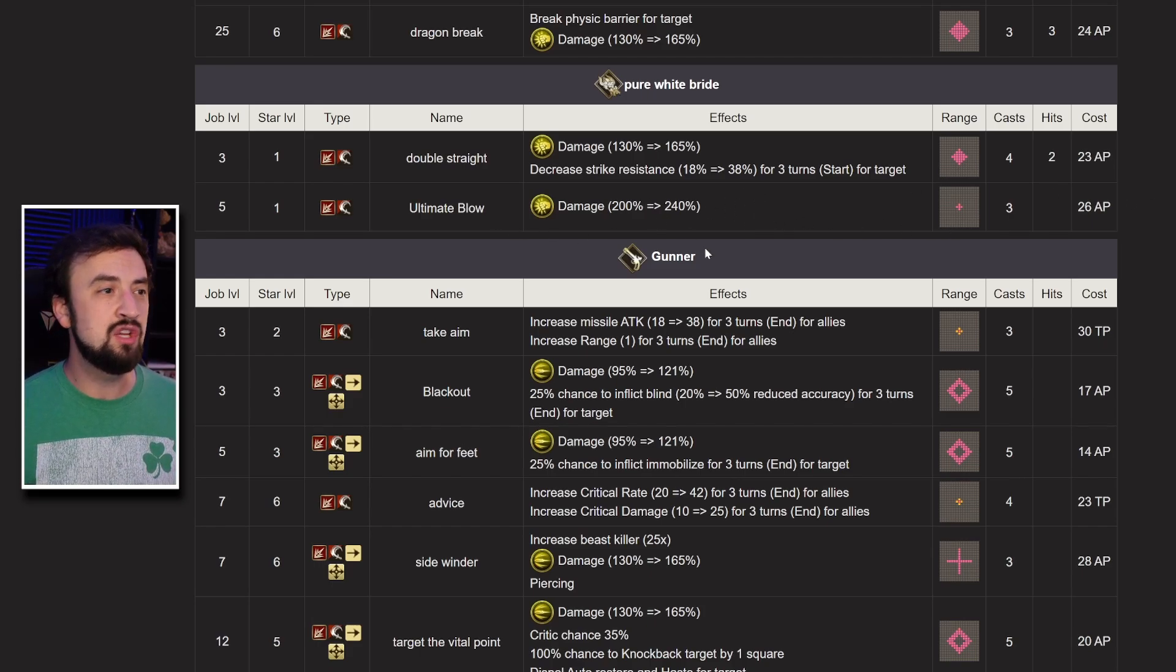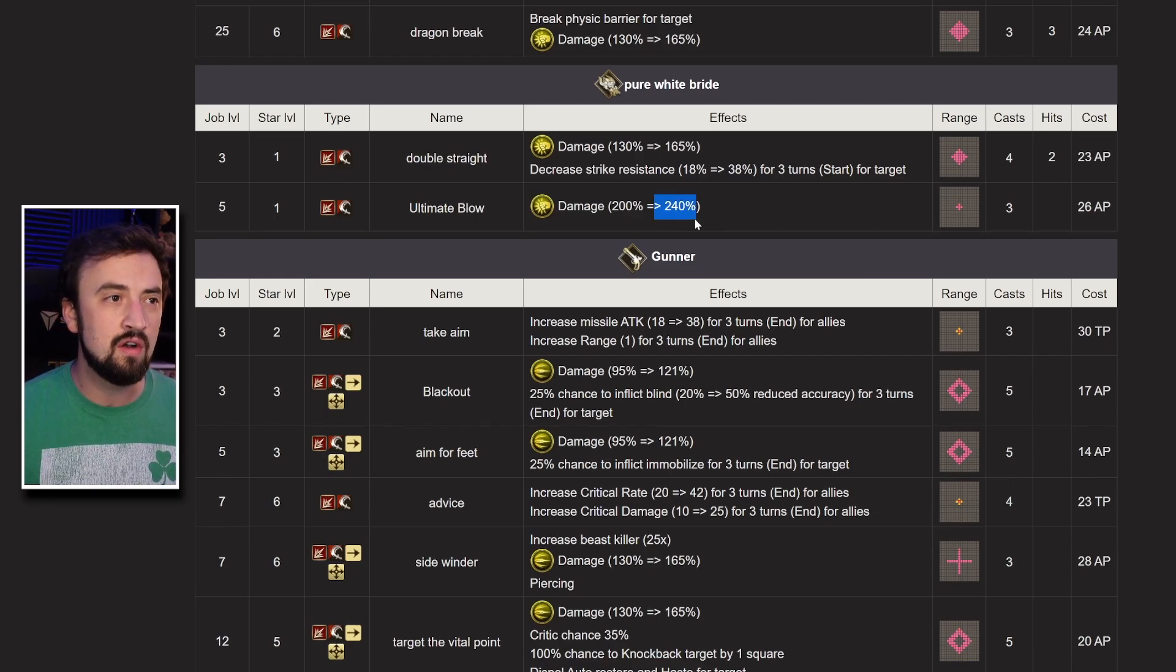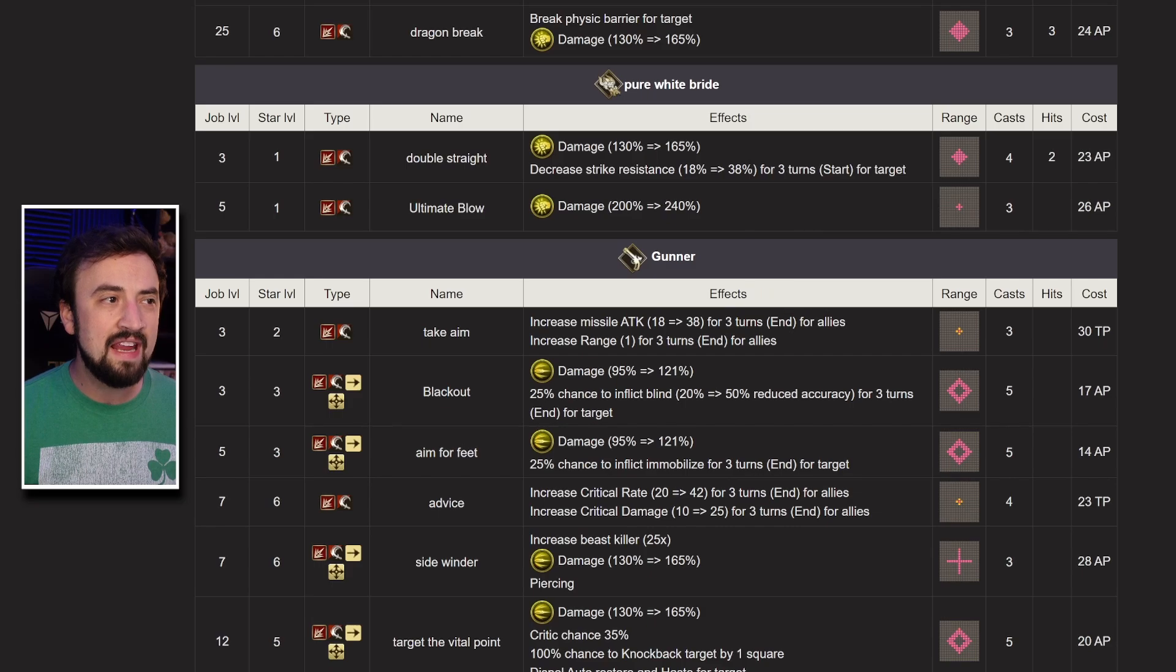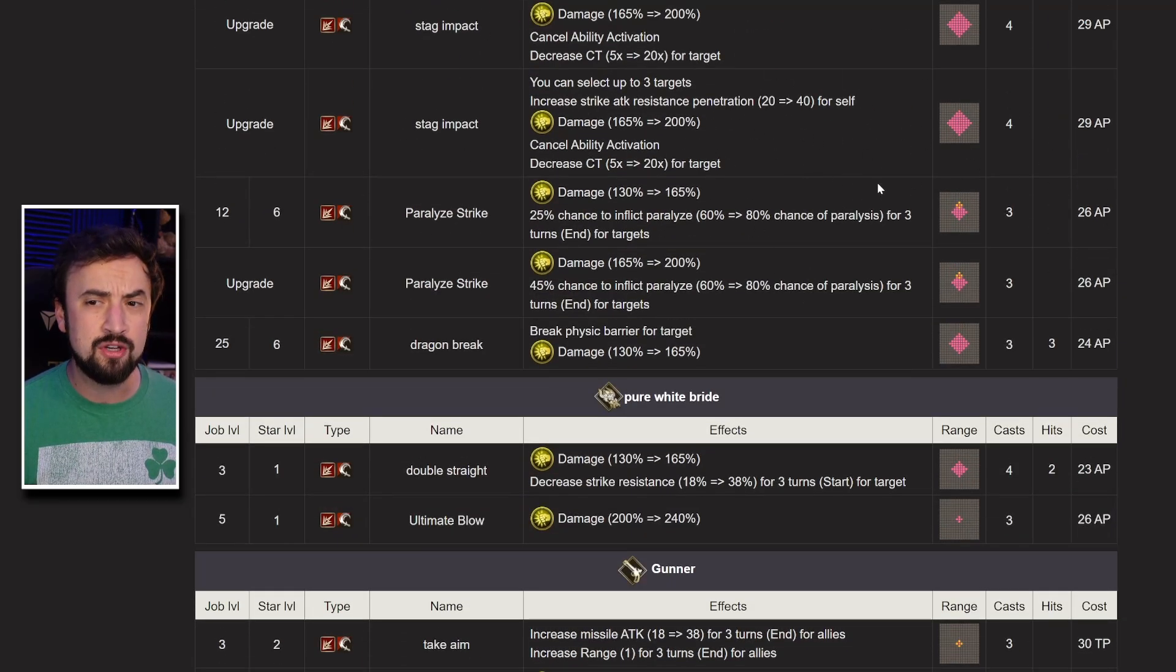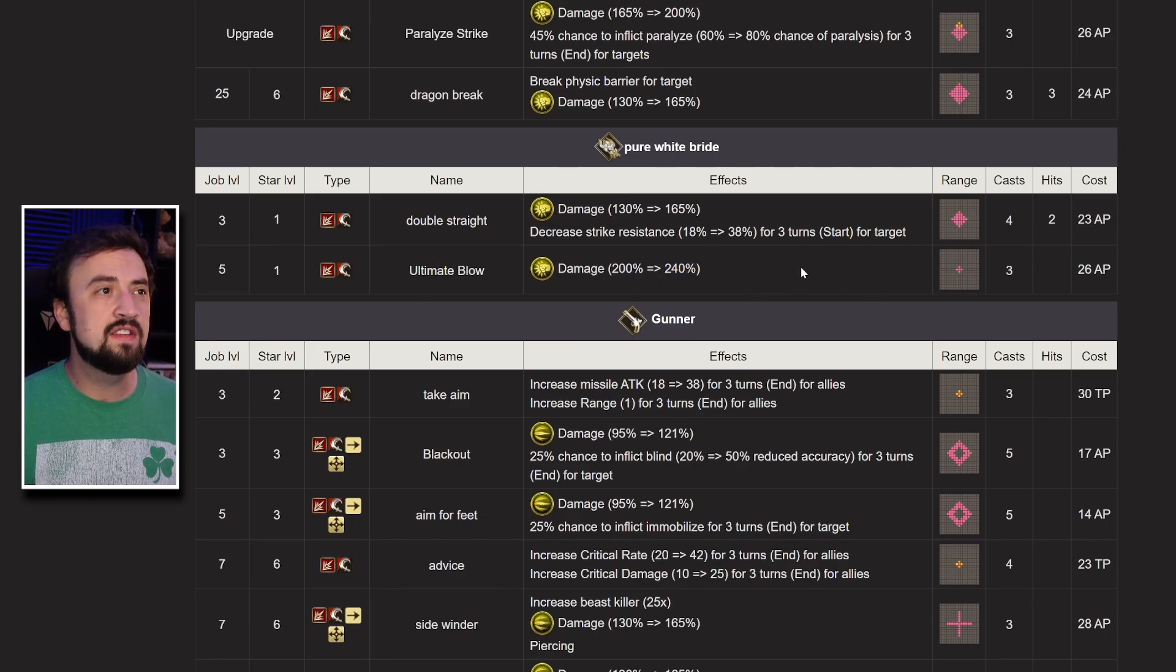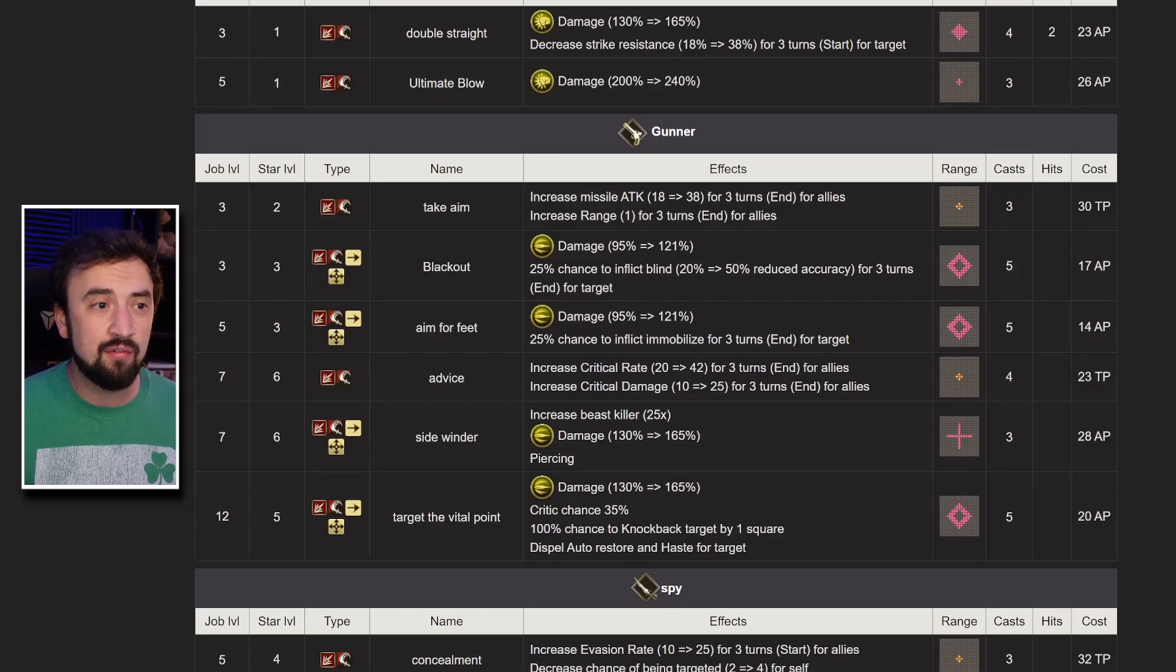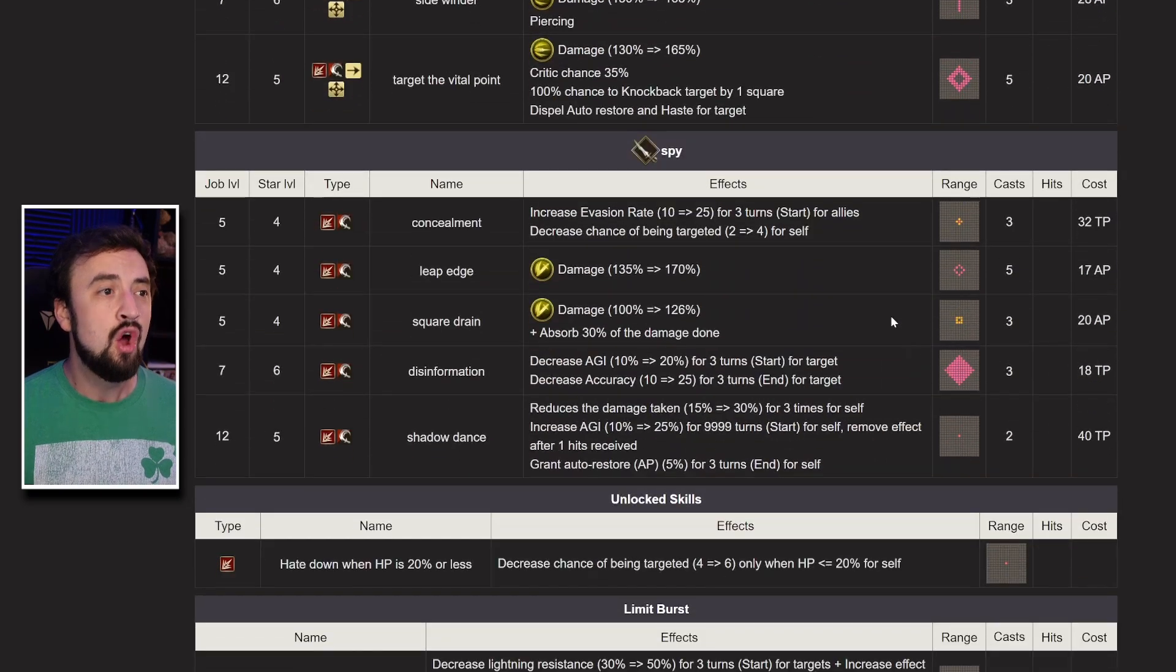Ultimate Blow, you might just disregard this out of context, but it's a 240% modifier, one range. The deal here is your Stag Impact is going to do more damage, so the AI is probably going to choose that. Still, that's a big hitter, and at 26 AP it's not that expensive. You could run Gunner to give her access to a critical rate, critical damage buff, and some missile moves.